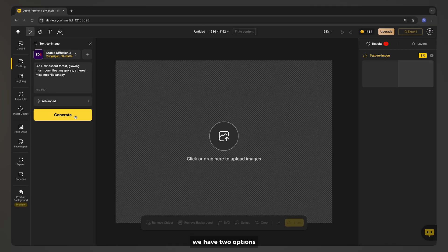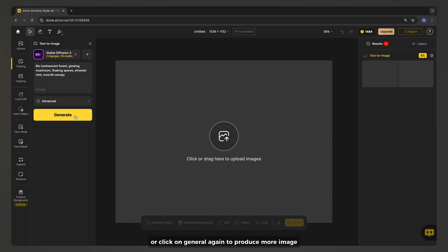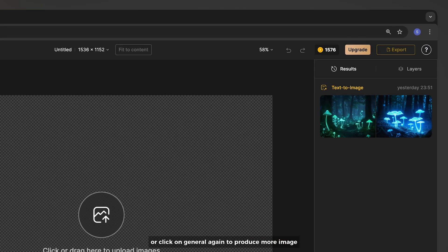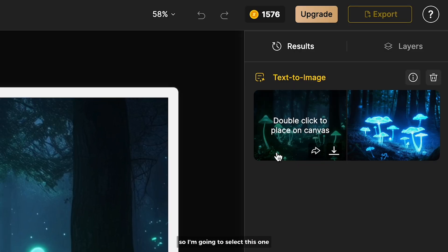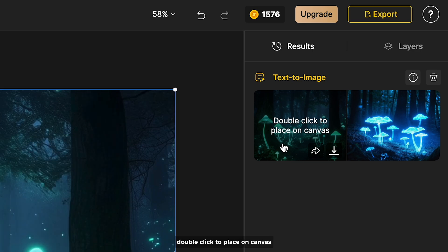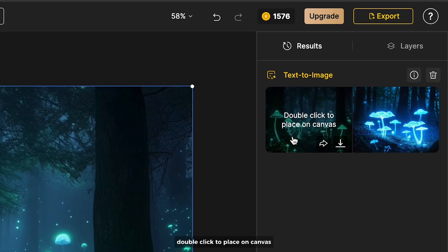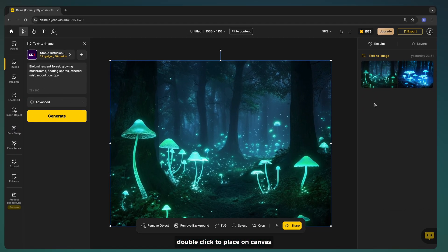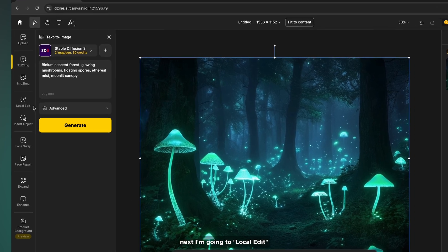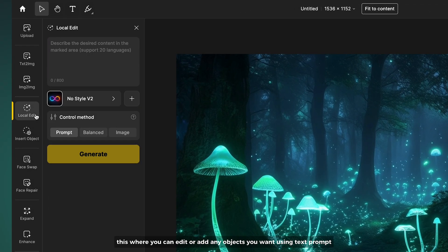We have two options or click on generate again to produce more images. So I'm going to select this one. Double click to place on canvas.